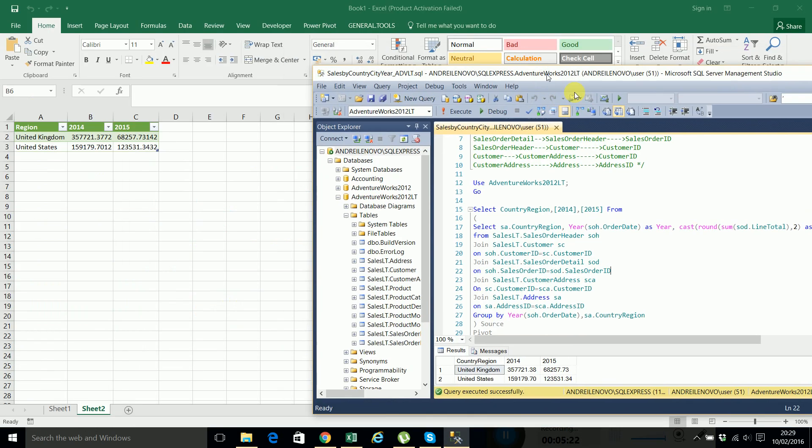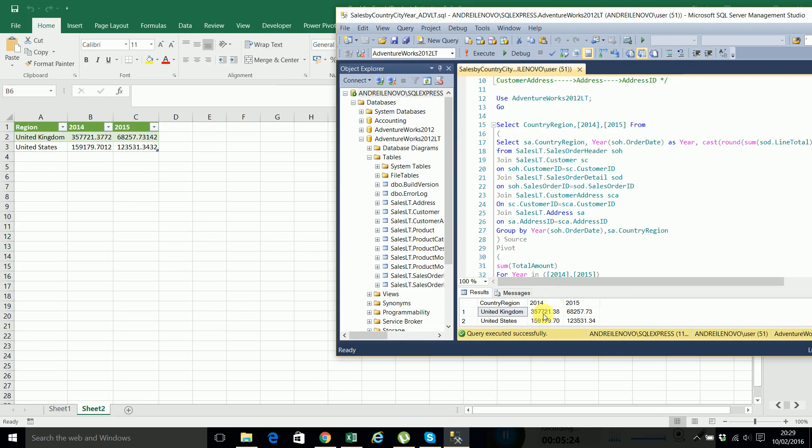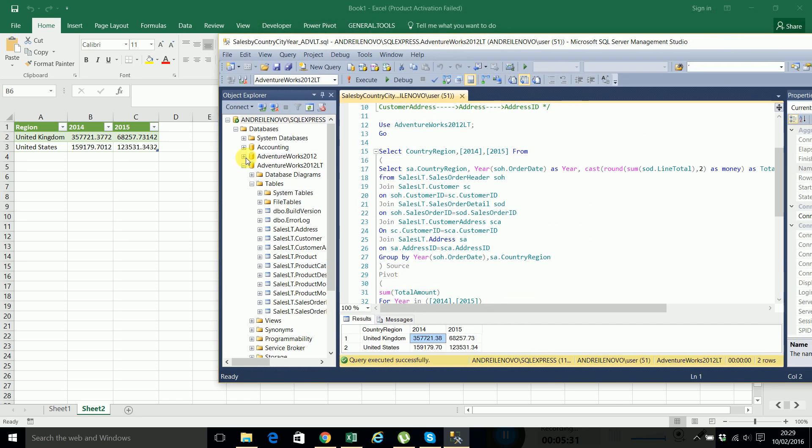If we look here in SQL Server, the results are the same for each year. So I think it's very straightforward, this process of importing data from SQL Server to Excel.